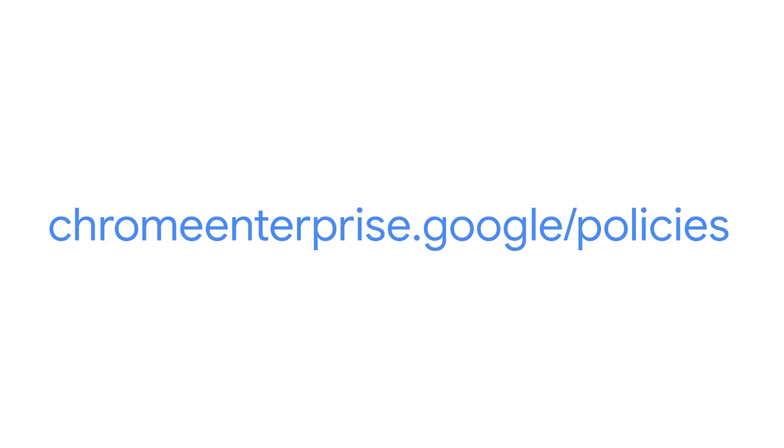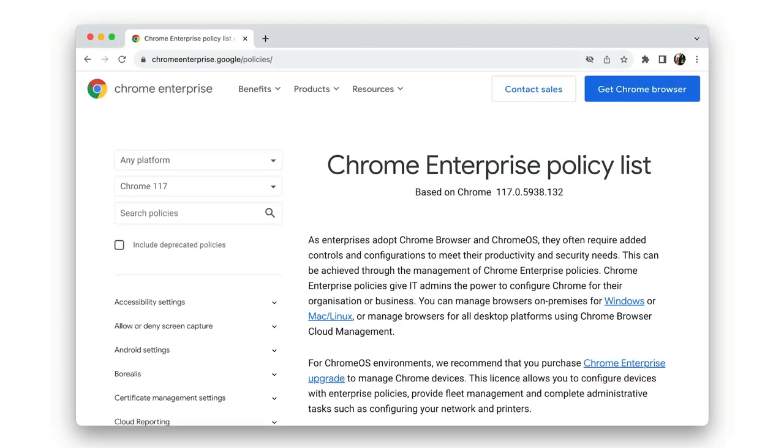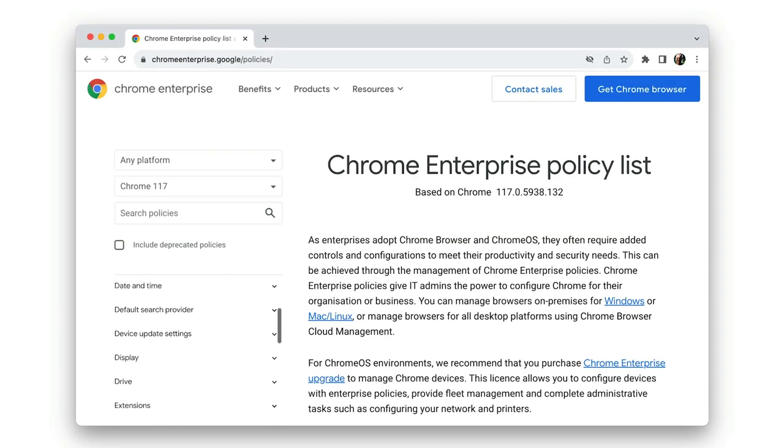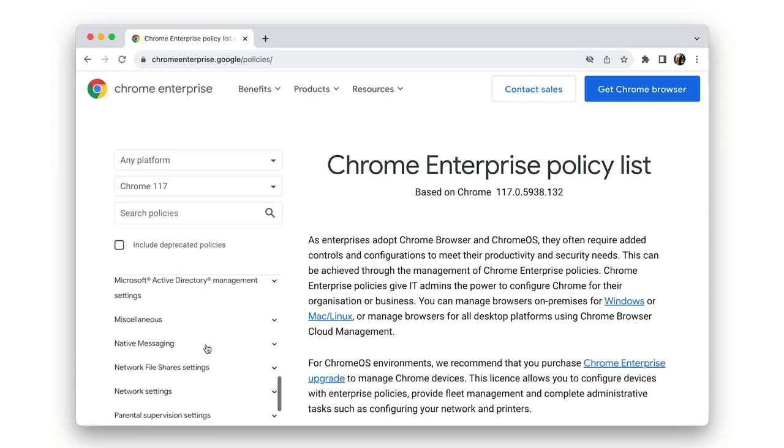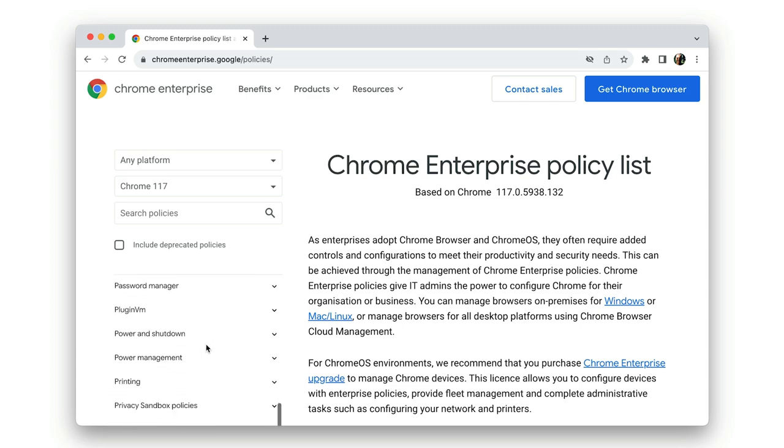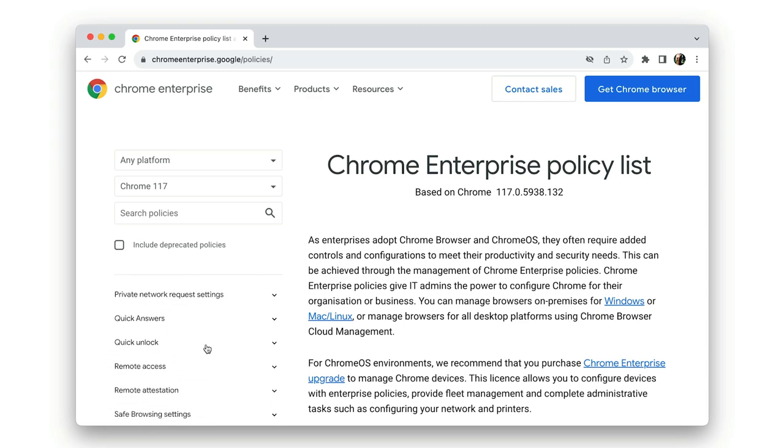If you're an enterprise IT admin, you should not be using Chrome flags in production. You might want to look instead at the enterprise policies.